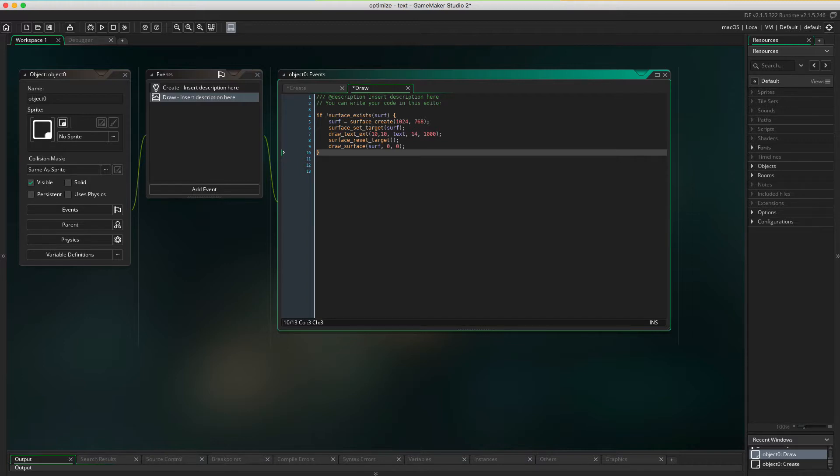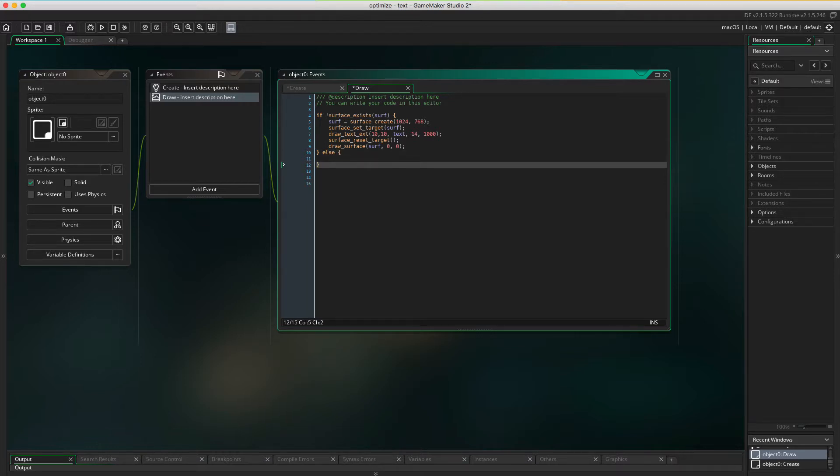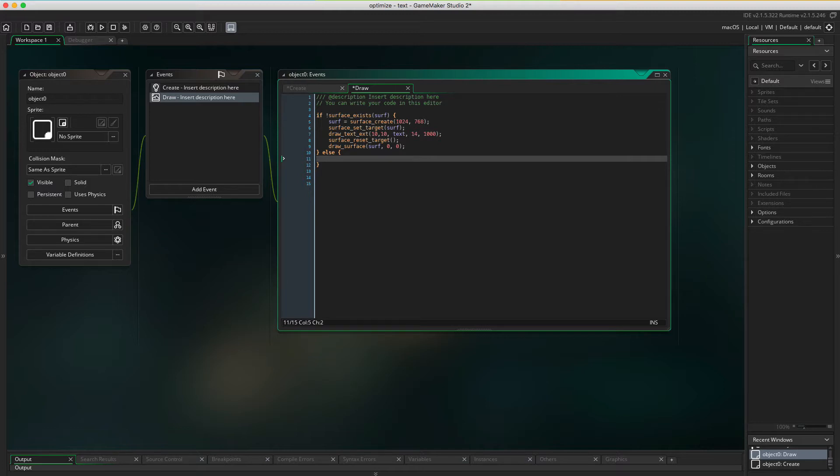This is what's gonna happen the first draw step, or if the surface is lost for some reason. Then we're gonna create a new surf, draw the text, then draw the surface. But if the surface is already created then we don't have to remake it. Then we can just draw it. This is where GameMaker saves all the frames, or saves all the time.